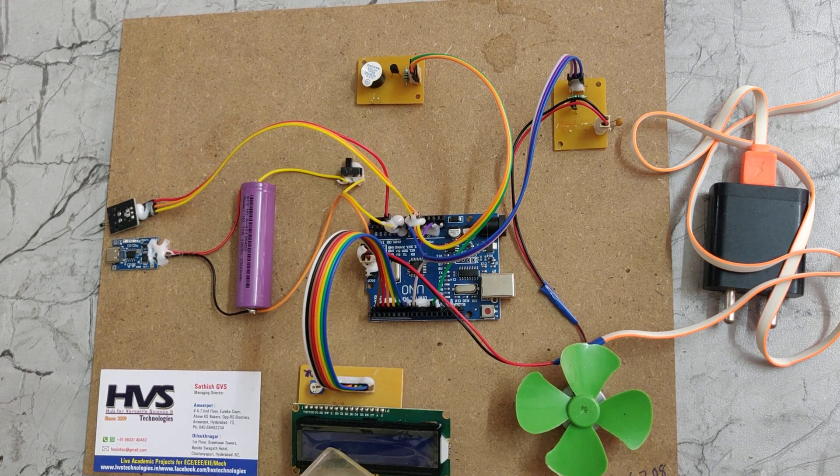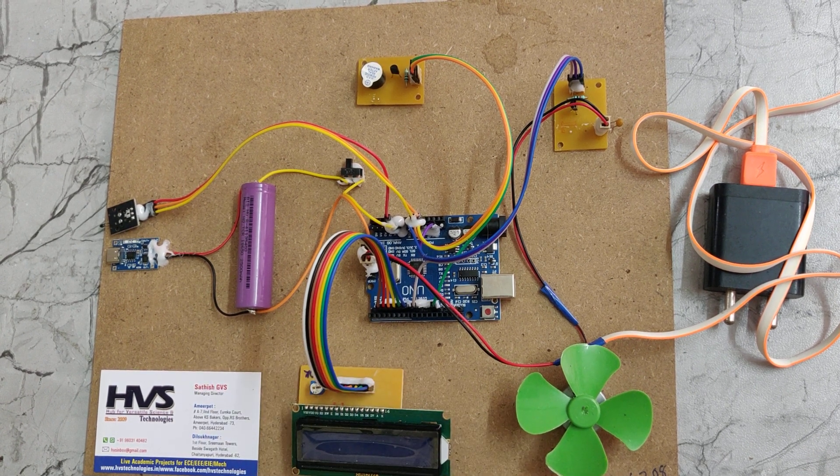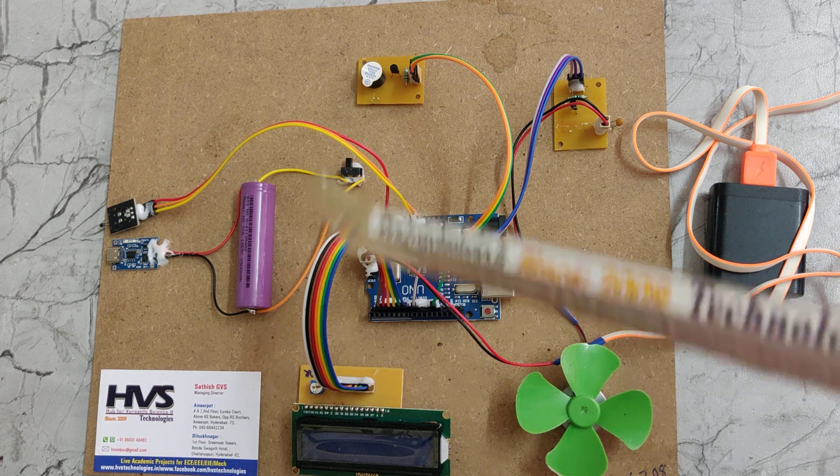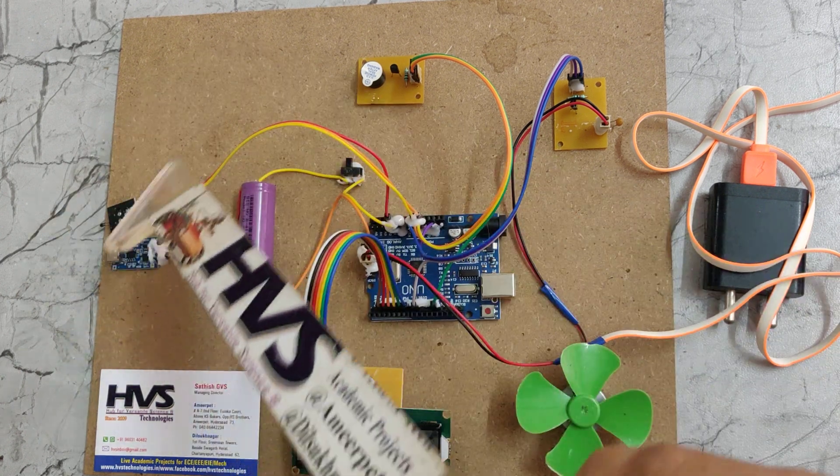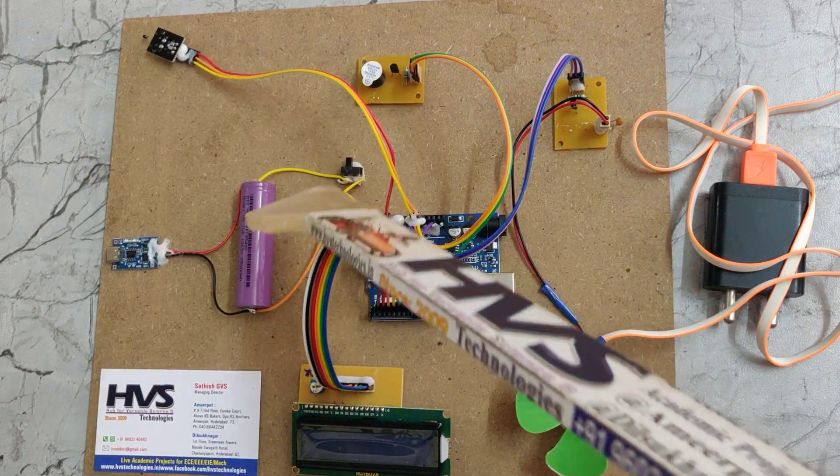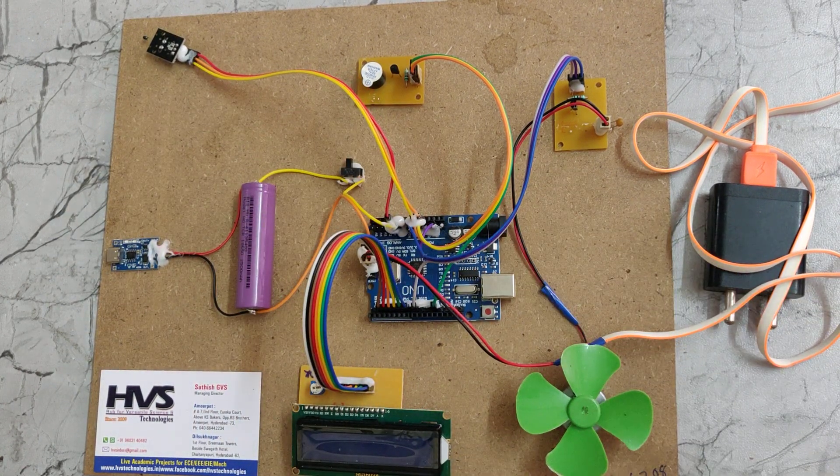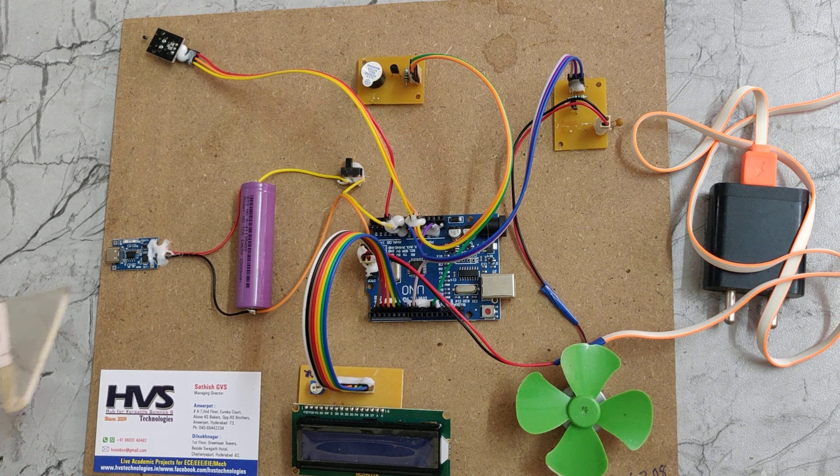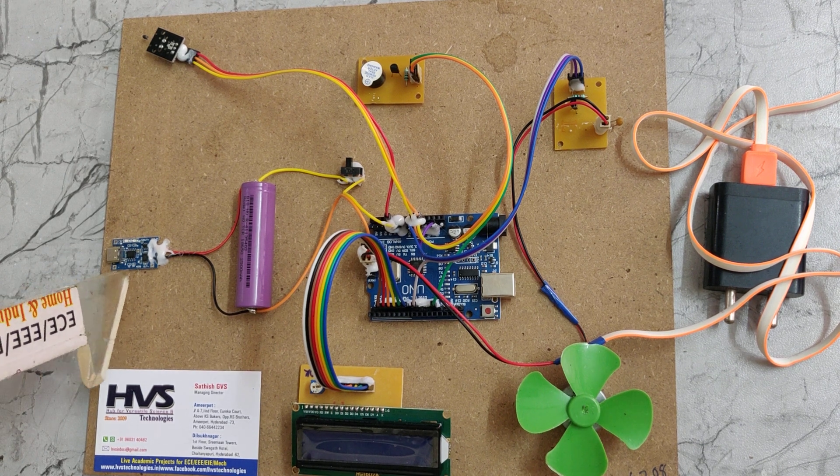This is a 16 by 2 LCD display. It shows us the battery voltage along with temperature.